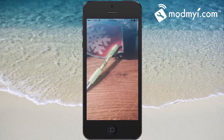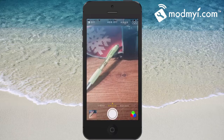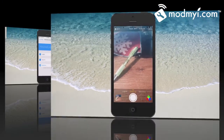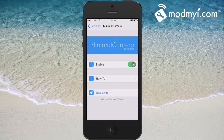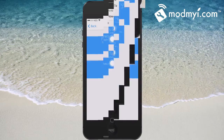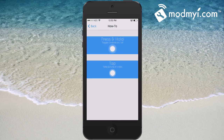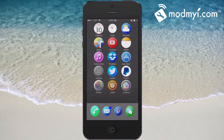If you want to change back, just touch and hold and it'll take you right back to your regular camera. You can see here in the Minimal Camera settings menu you have your enable toggle and the how-to, which is basically what I just showed you.